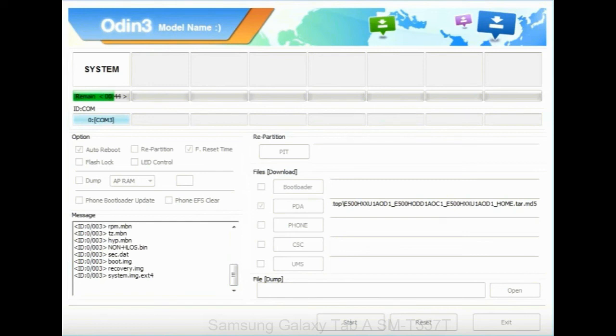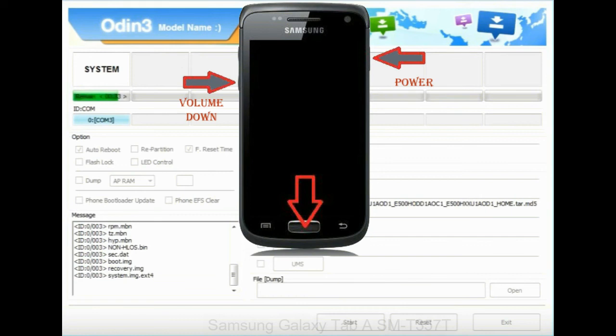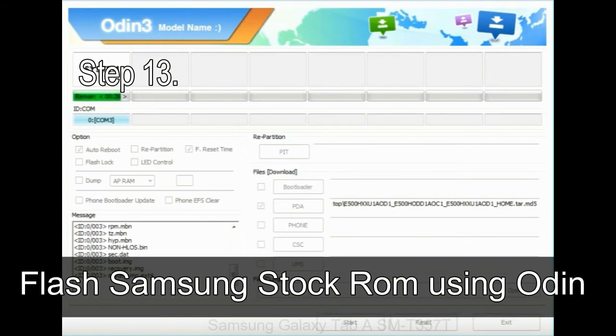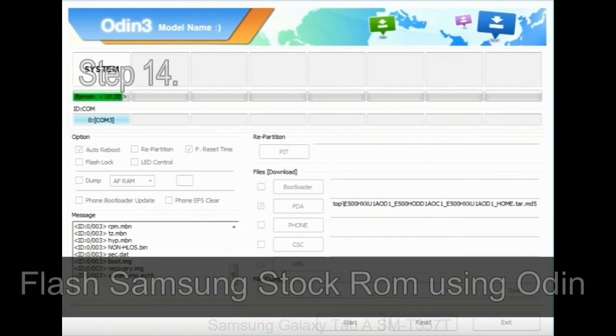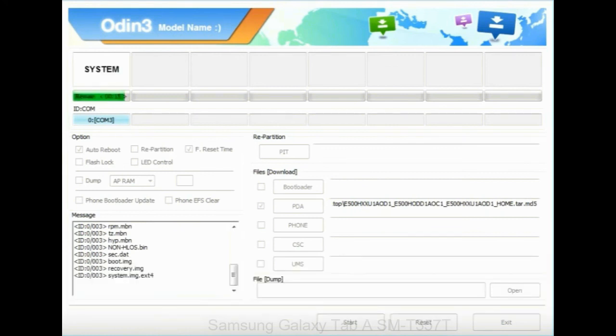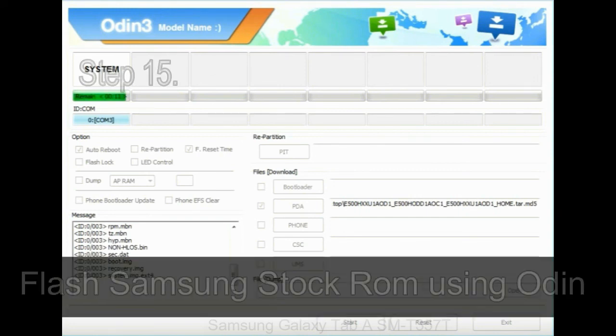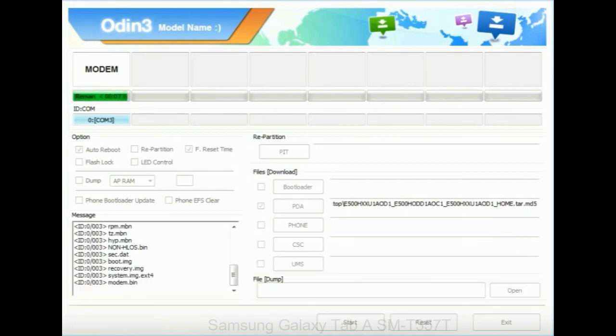Now, you have to boot into stock recovery mode. To enable stock recovery mode, press and hold volume UP key, home key, and power key. When phone vibrates leave the power key but keep holding the volume UP key and home key. You will boot into the recovery mode. Step 13: In recovery mode, wipe data / factory reset. Step 14: Once cache data is cleared, select restart phone now from the recovery menu. Step 15: Now, your Samsung device will restart without any issue with the stock ROM you have downloaded.